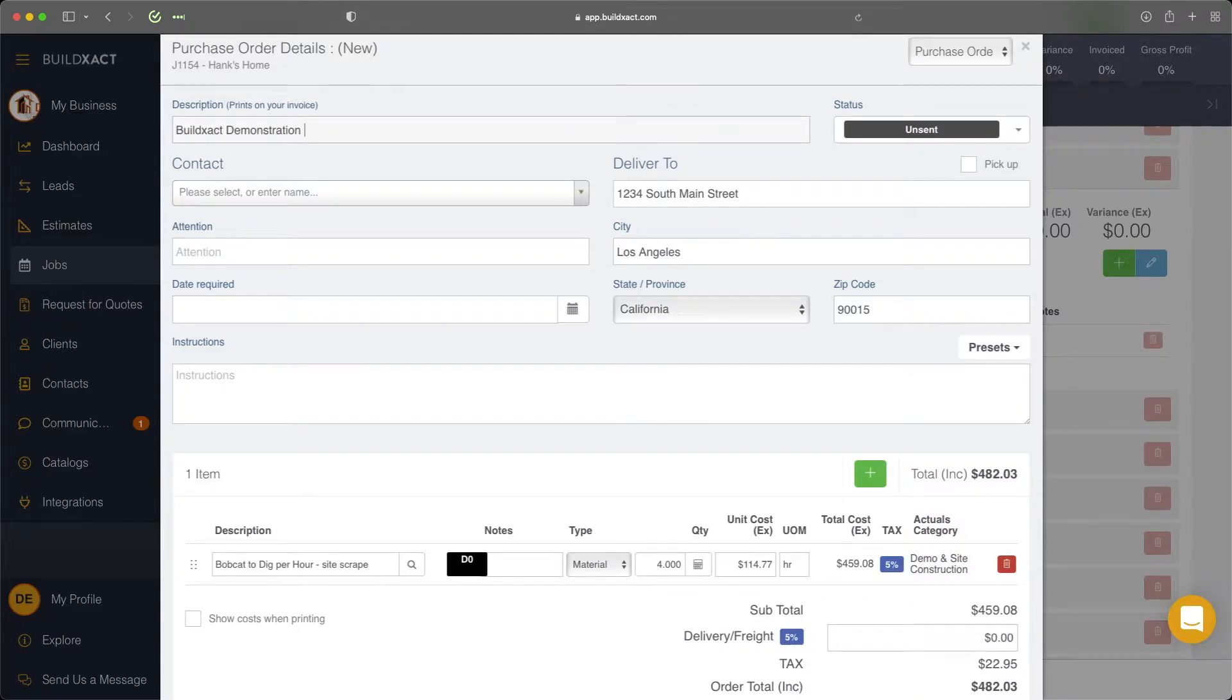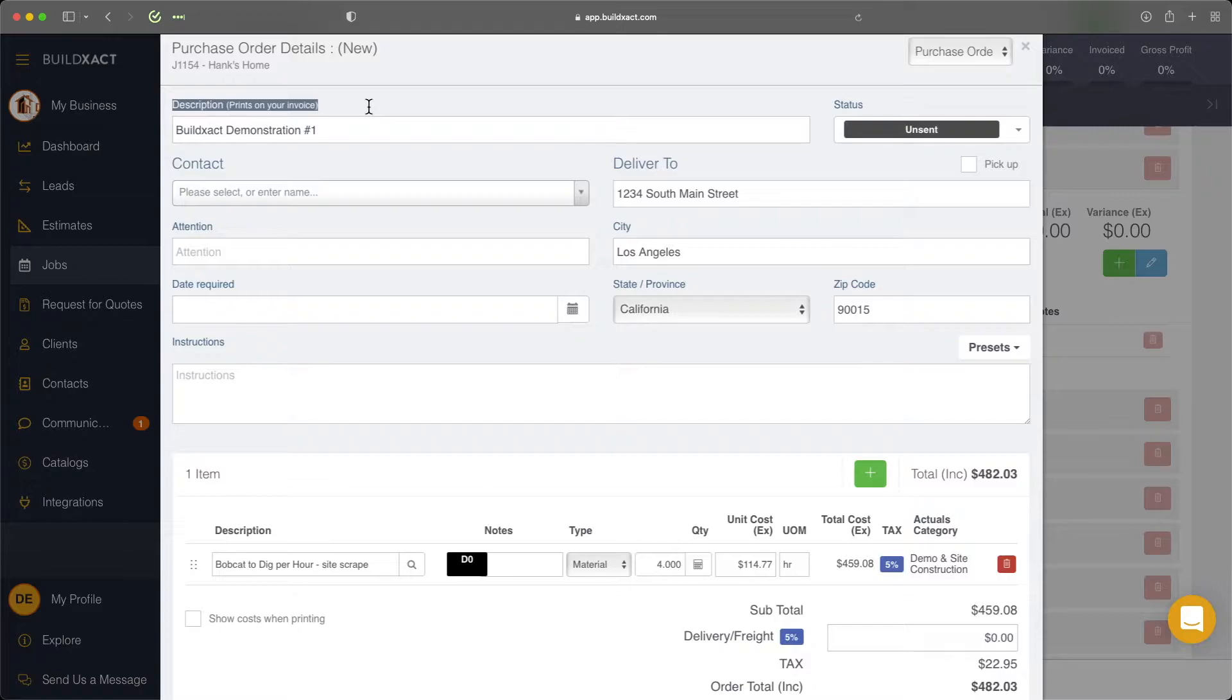Really important thing to note here, and this is unique to the cost plus job, is that the description will actually appear on the outgoing invoice statement. So it's important to note that when you're entering in this description, just keep in mind that it can be viewable to your client later on.